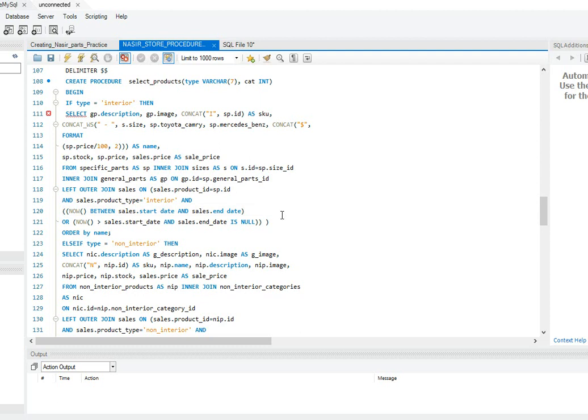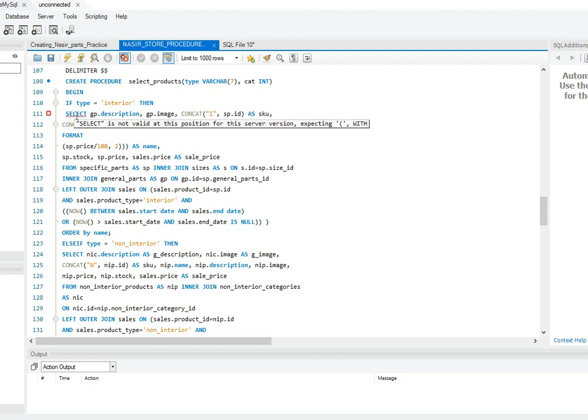Hello everyone, I'm having an issue with my stored procedure script I'm working with. The error I'm having is that the SELECT says it's not valid at this position for this server version, expecting left parentheses or semicolon. I was wondering what's going on with this.